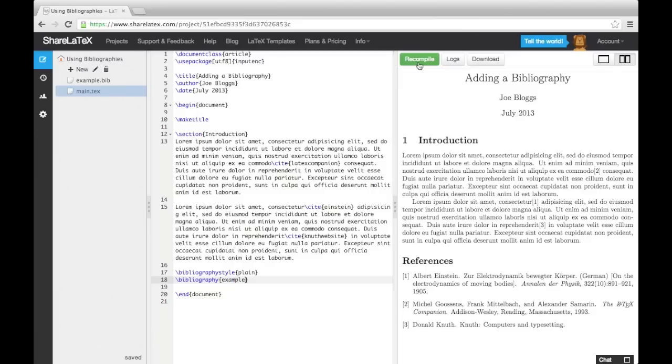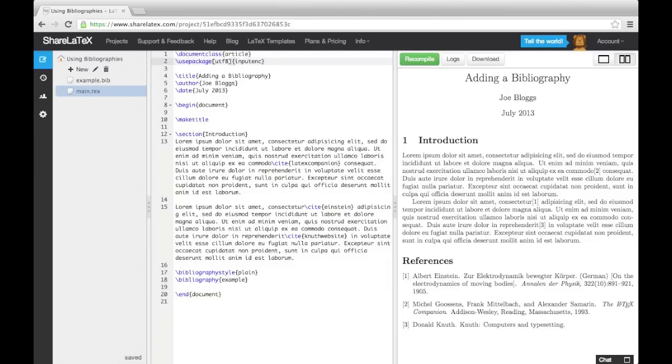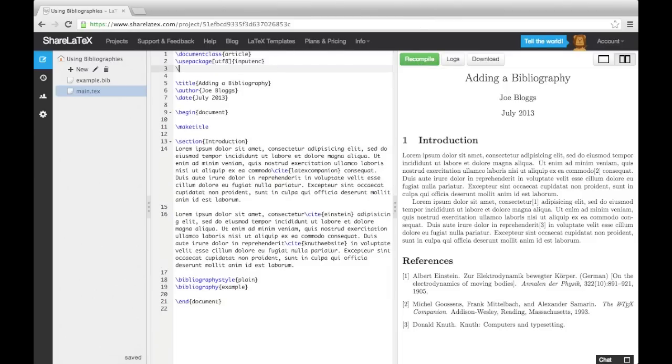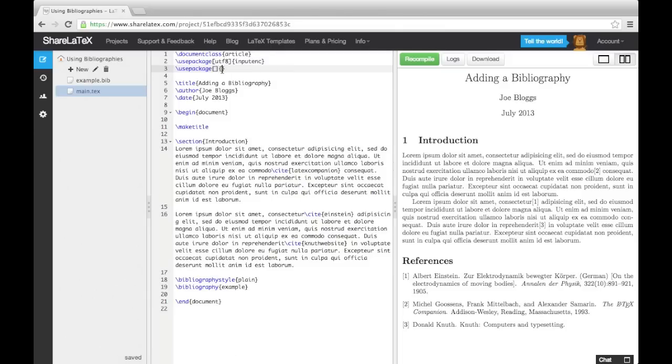Finally, I want to introduce you to the NatBib package. This is a package which gives you more options as to how your citations appear in the text. To load up this package, add a new Use Package command into the preamble. In the curly brackets, we need to write NatBib.